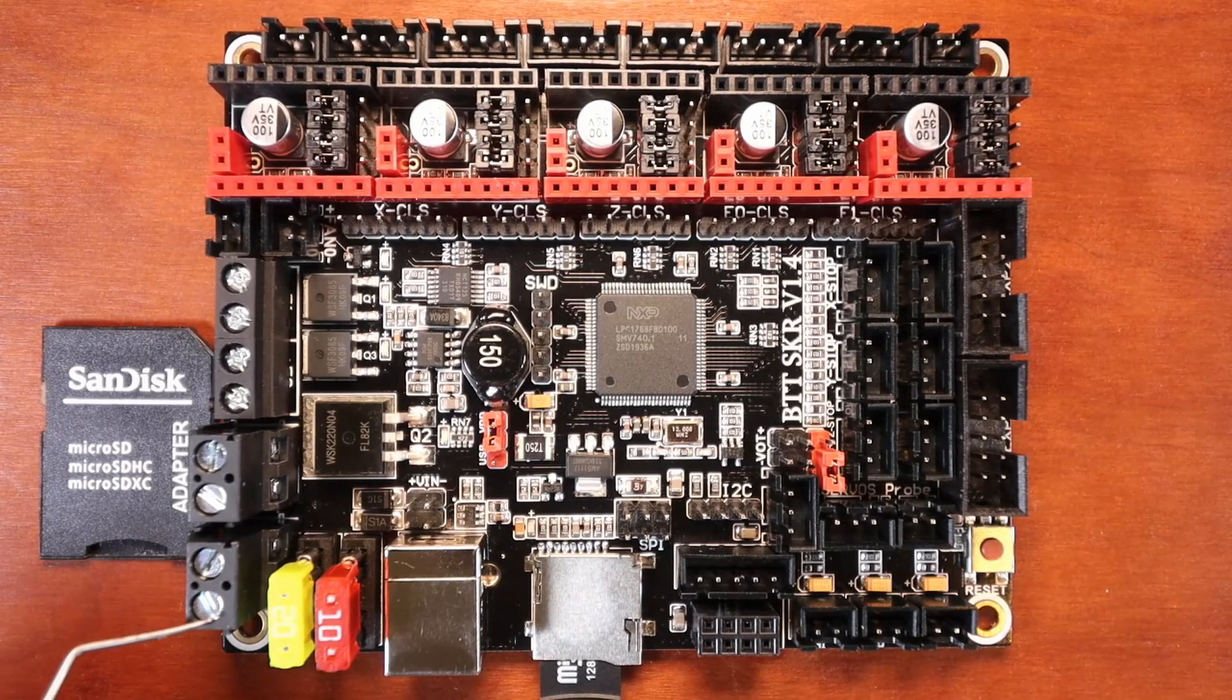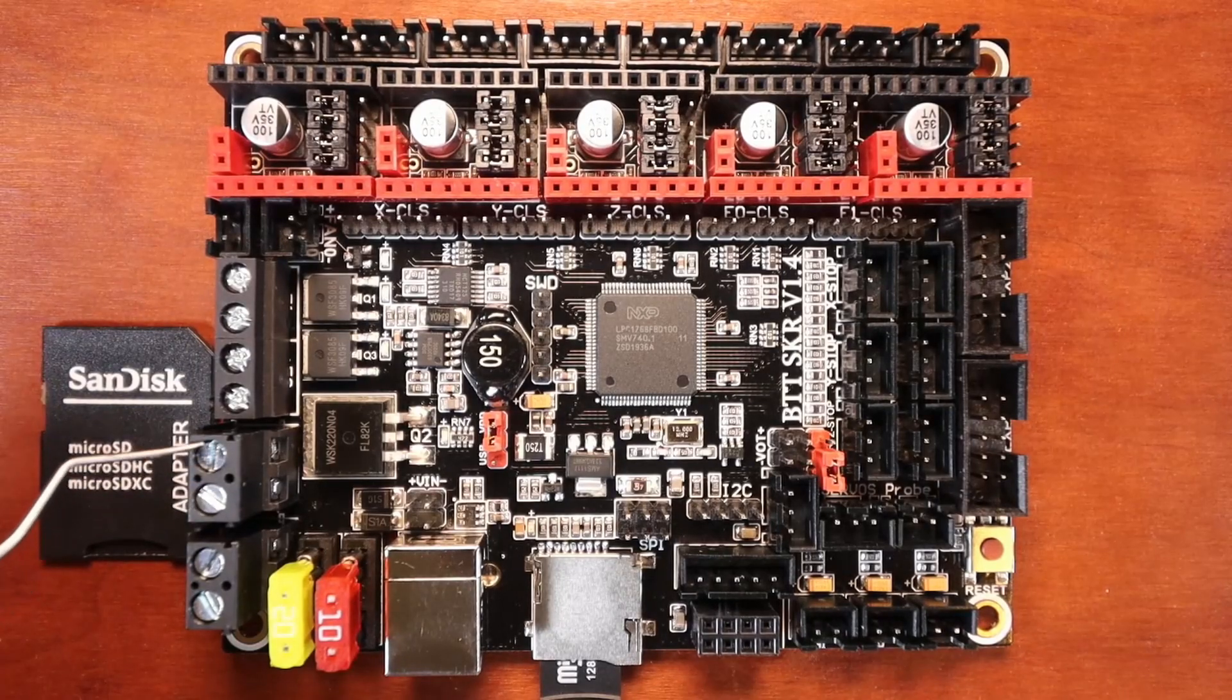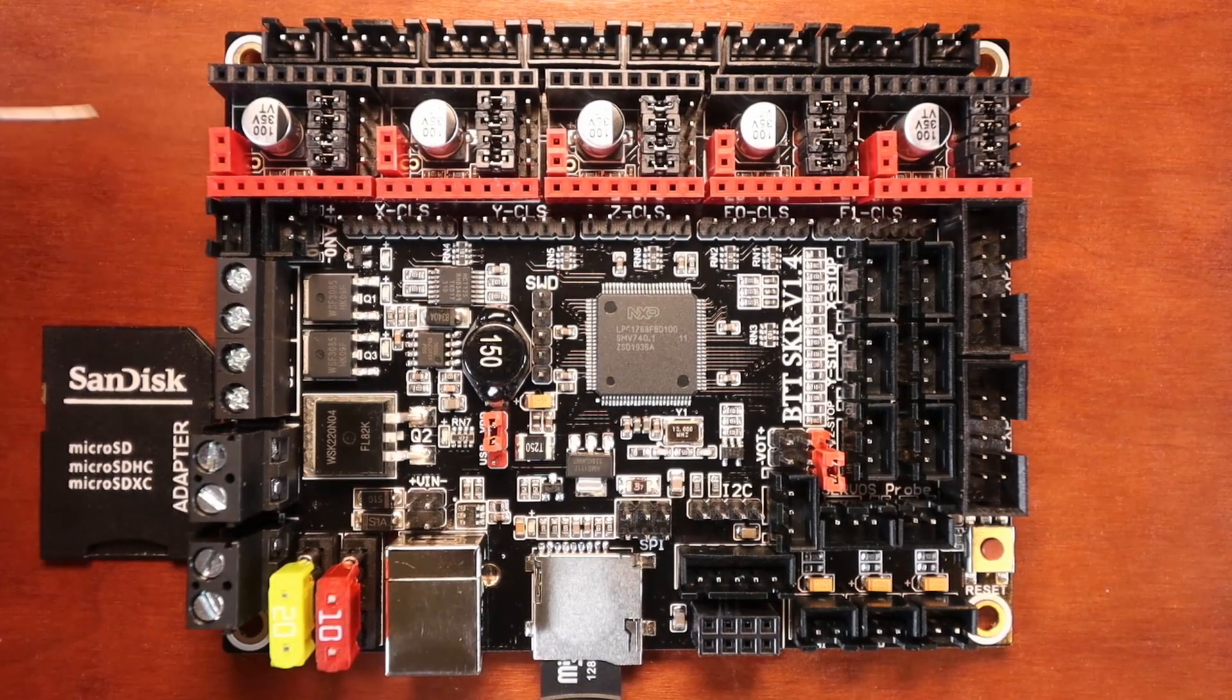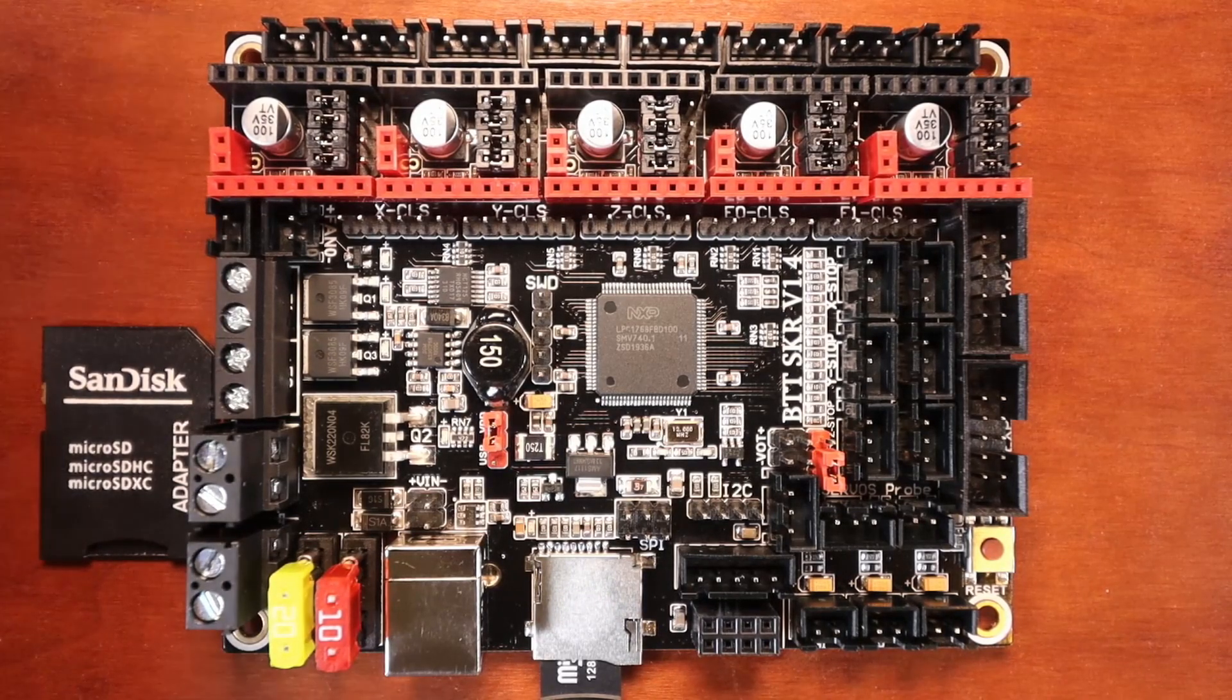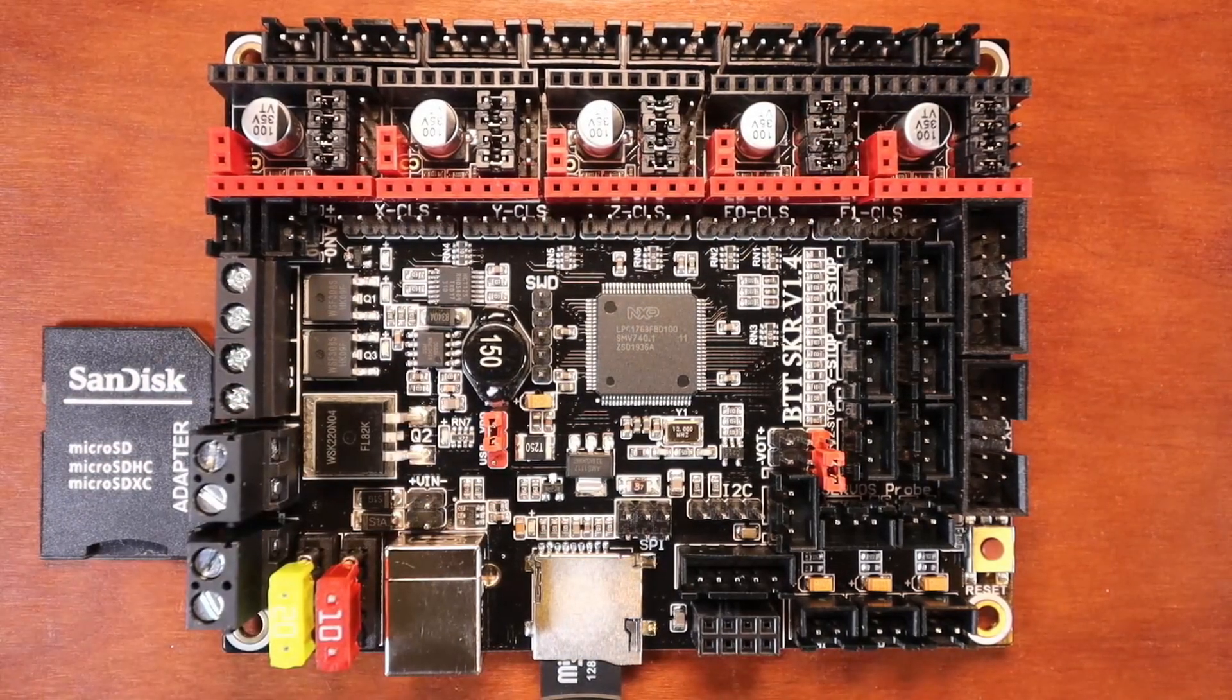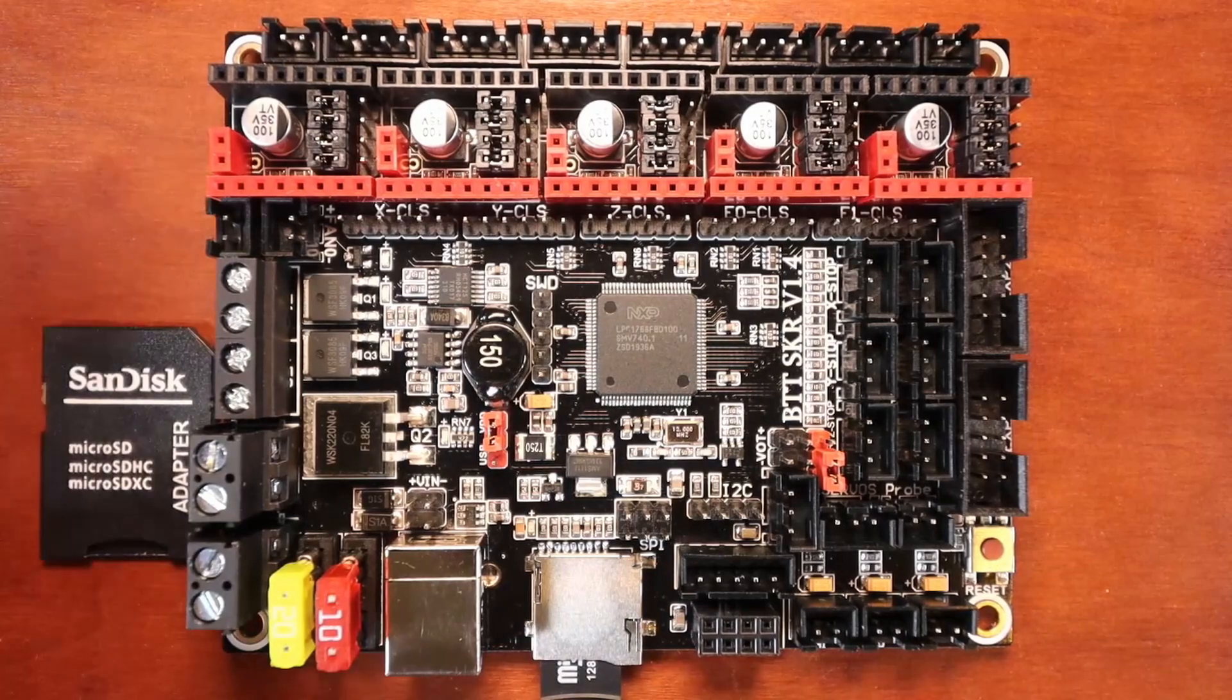To start with, we have our power supply, this is our power in, it can do either 12 or 24 volts. Then we have our board power for our heat bed, then we have extruder zero and extruder one. Now something new about this board is we have one fan port, then we have another fan port, then we have another fan port and another fan port for cooling, because we need lots of things to cool on the board.